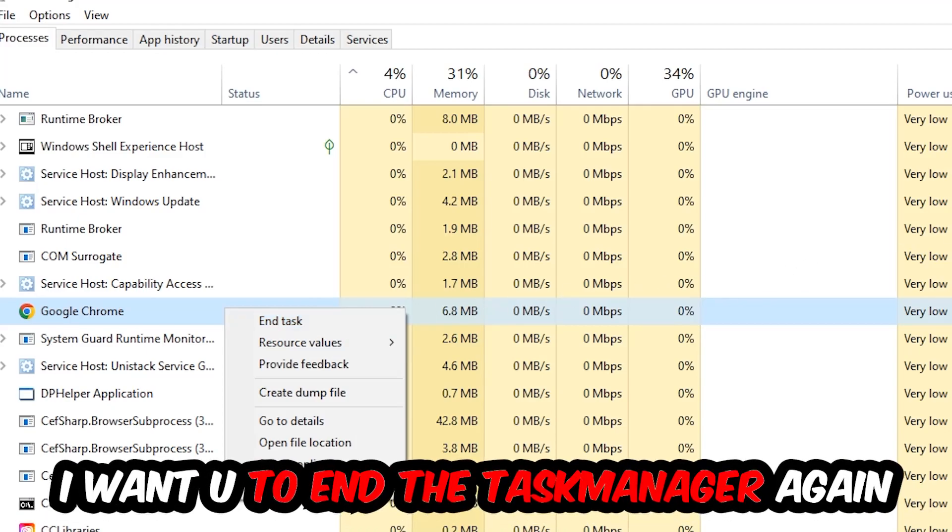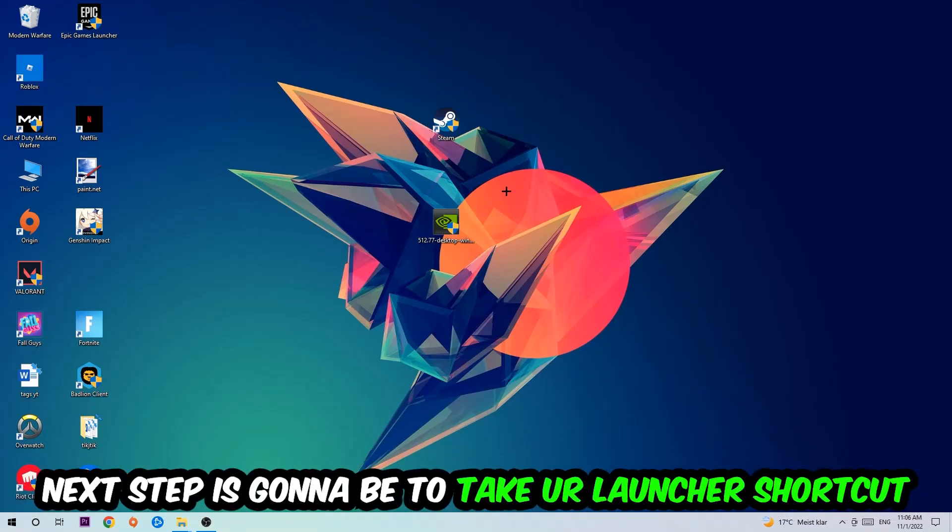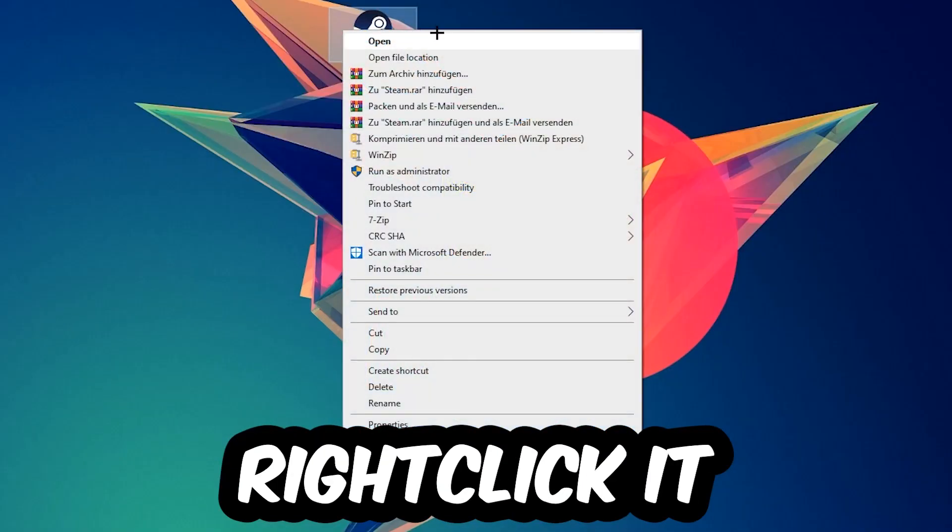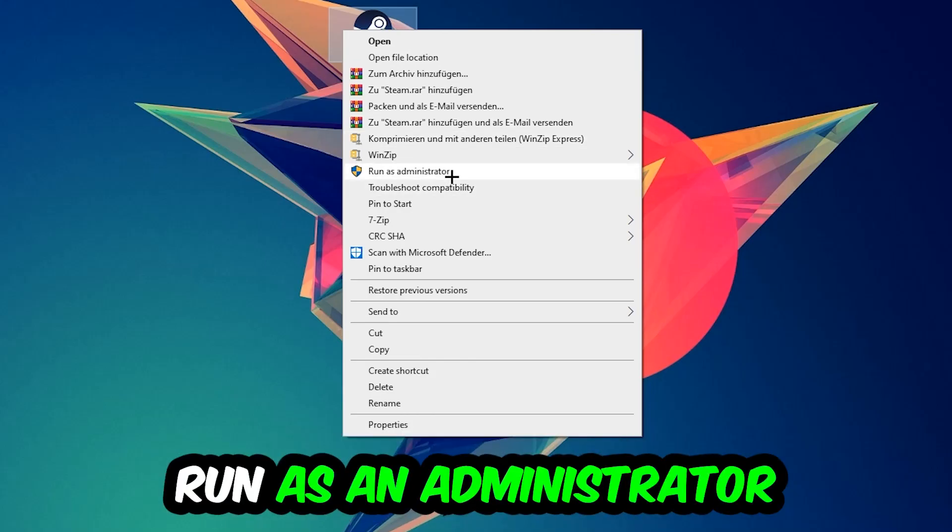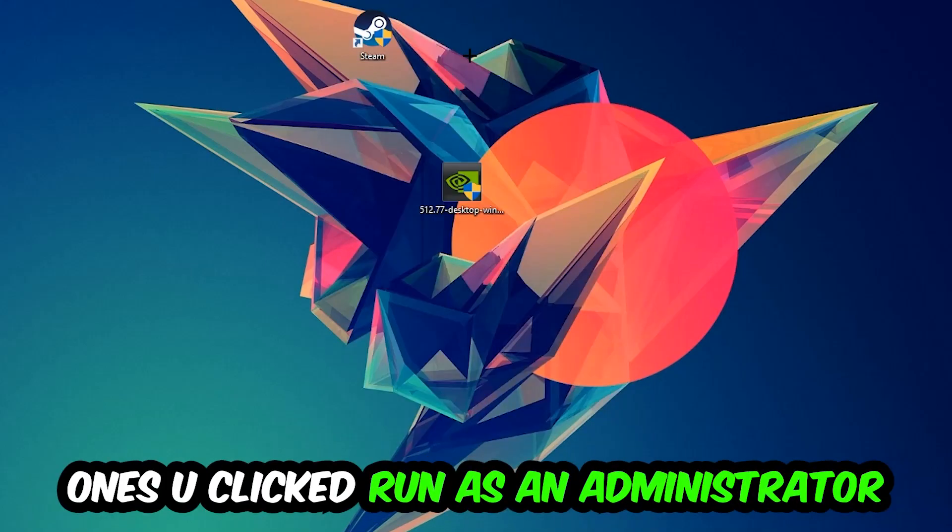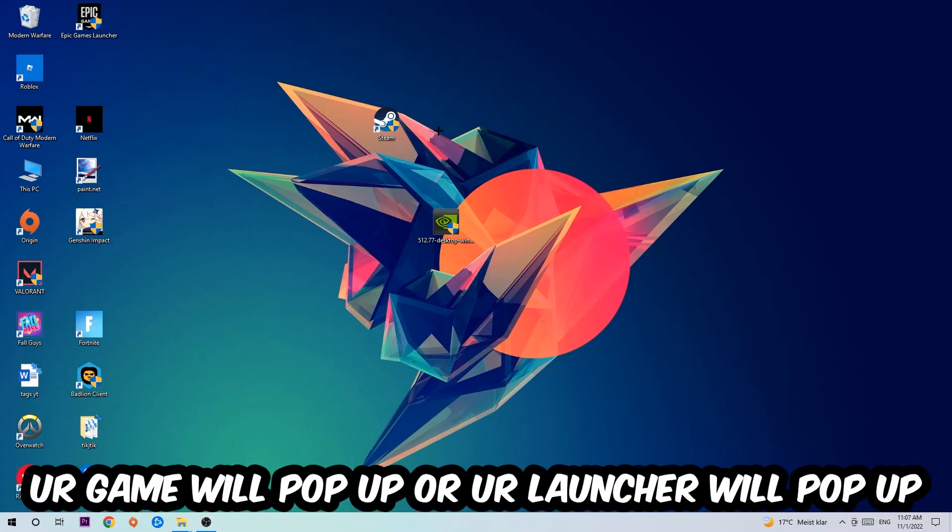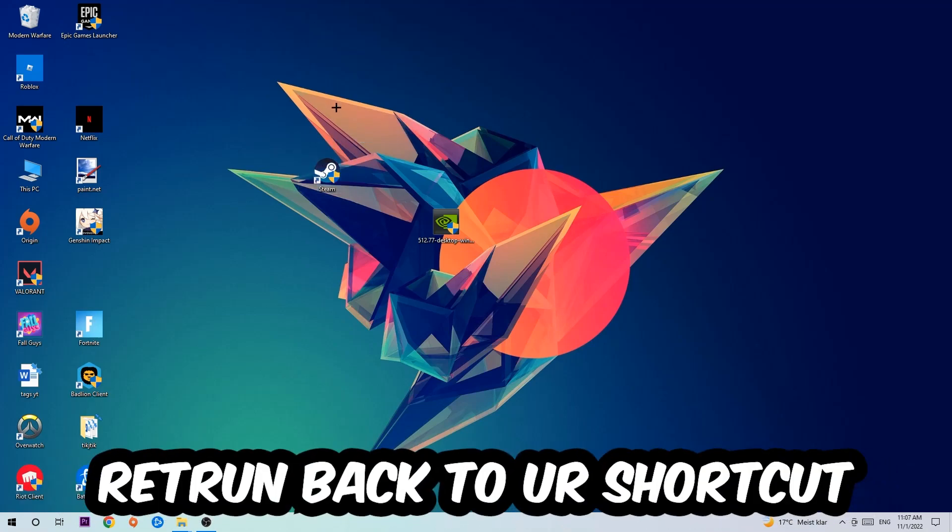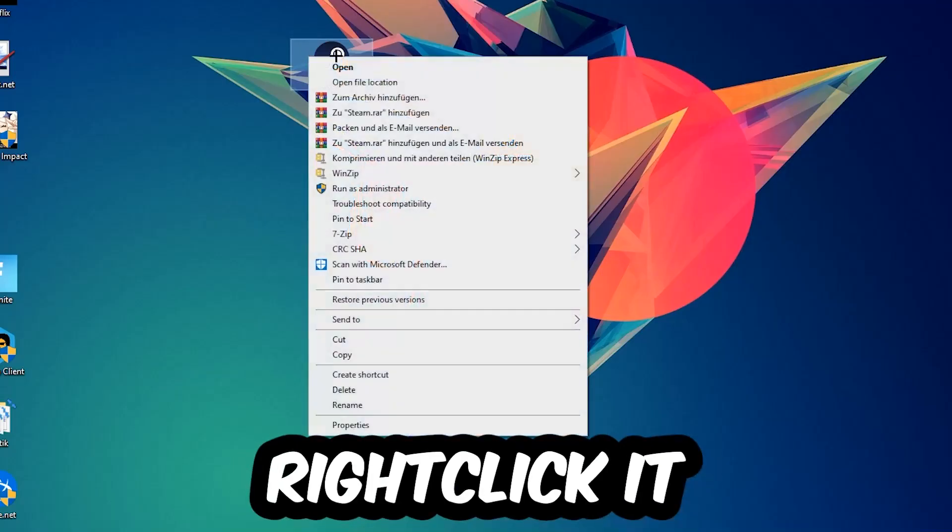Next, take your launcher shortcut or in-game shortcut on your desktop, right-click it, and hit Run as Administrator. Once you do this, your launcher will pop up. Launch your game through the launcher, and if it crashes again, return to your shortcut.